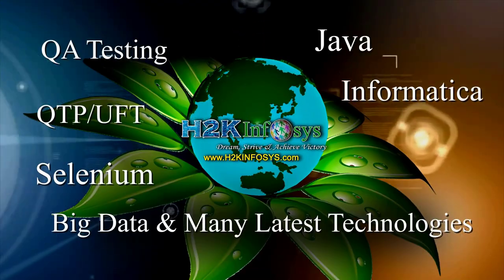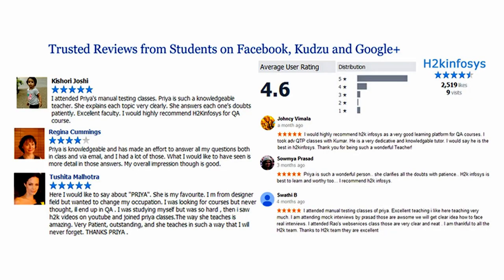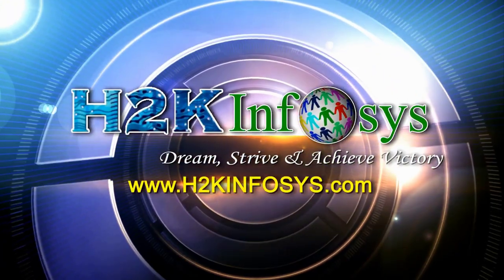H2K Infosys has won the trust of thousands of students worldwide. For free demo class, visit h2kinfosys.com.